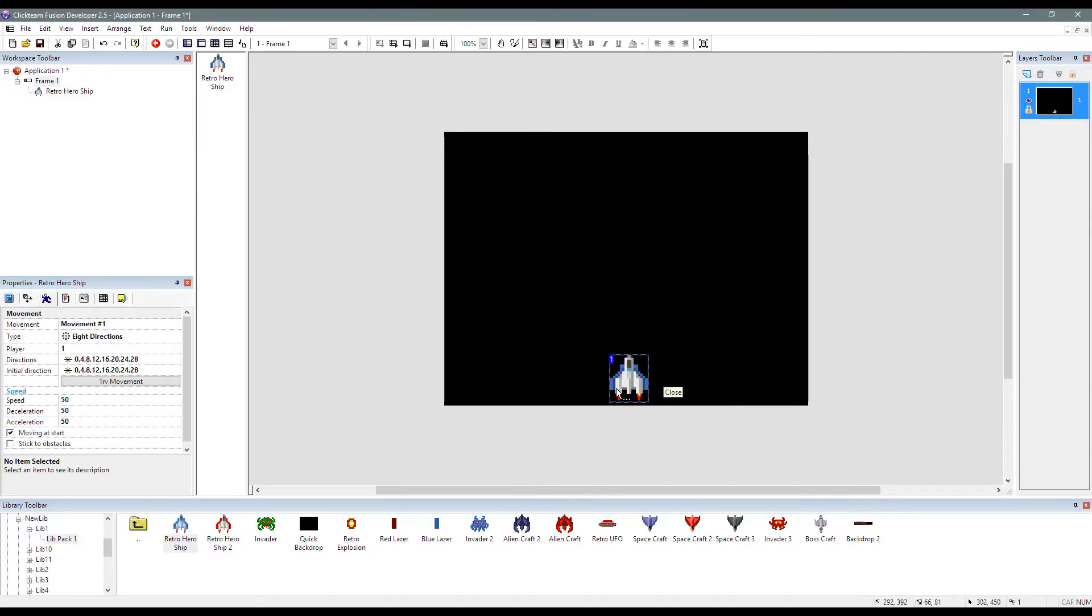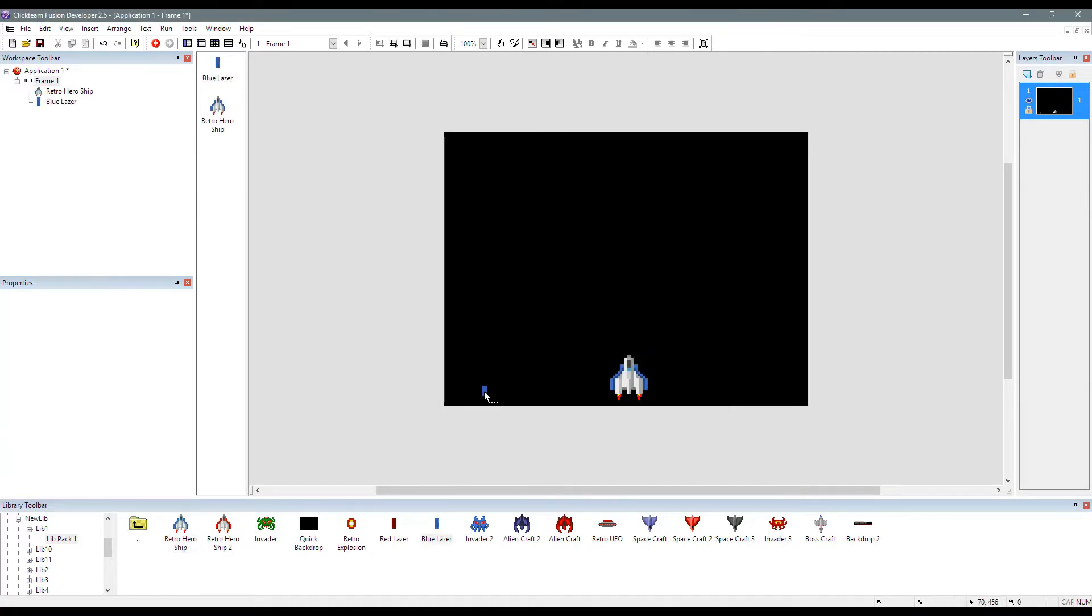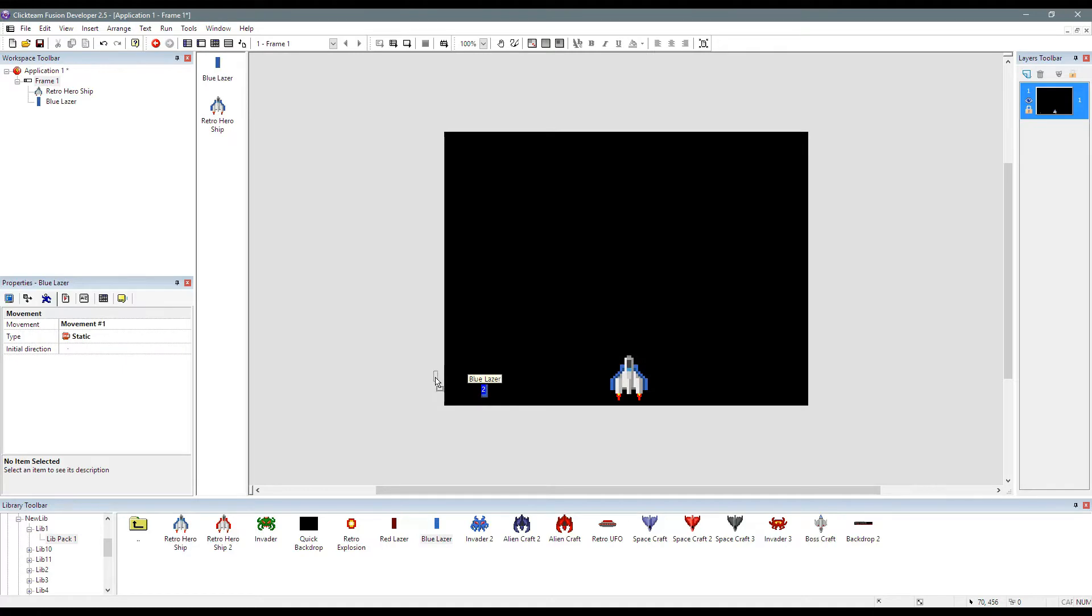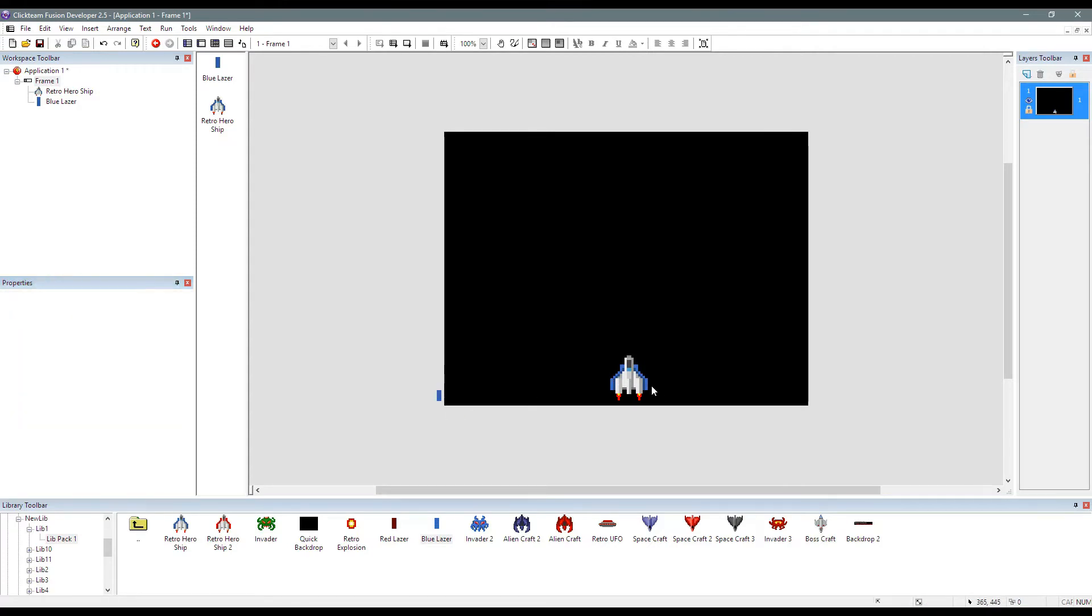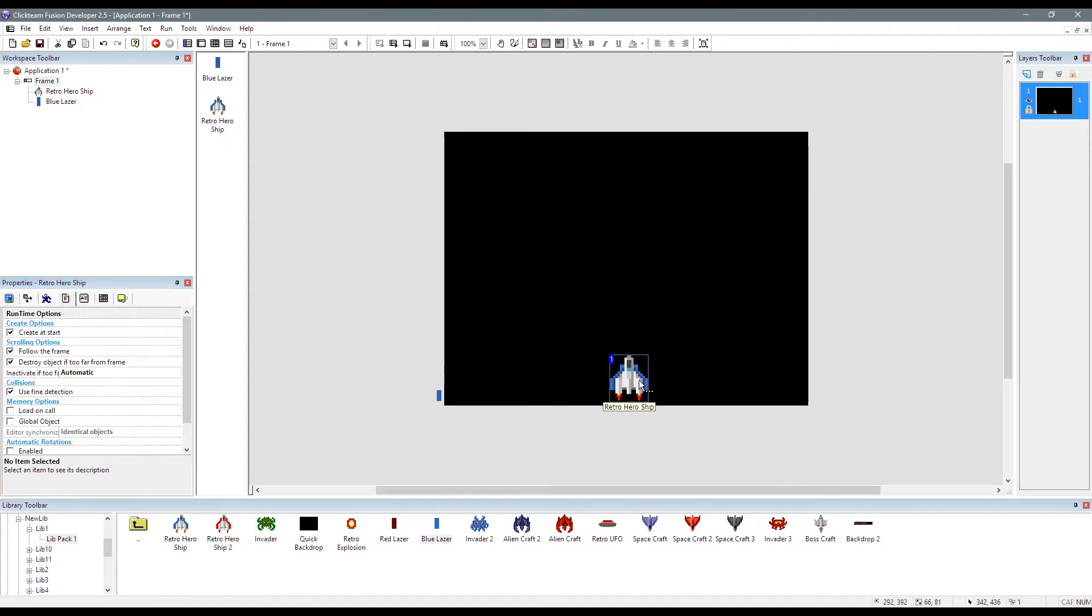Right, so what do we need to do? We're going to drop in a blue laser. This is going to be our laser object. So we need to uncheck create at start, because we're going to create this manually. This is the best way to do things in Fusion 2.5.